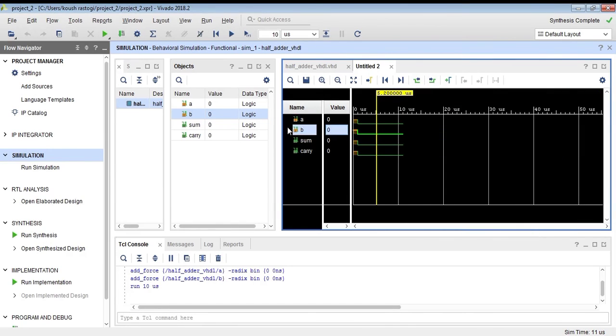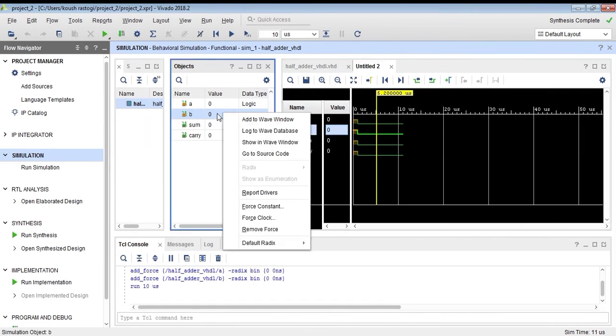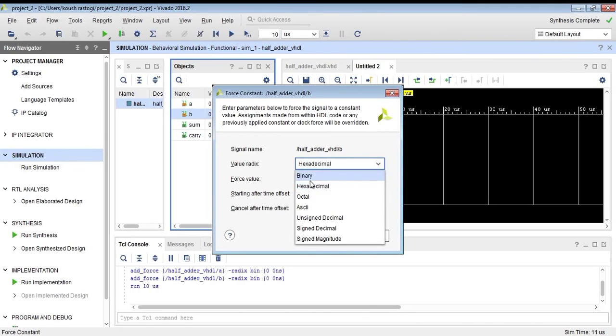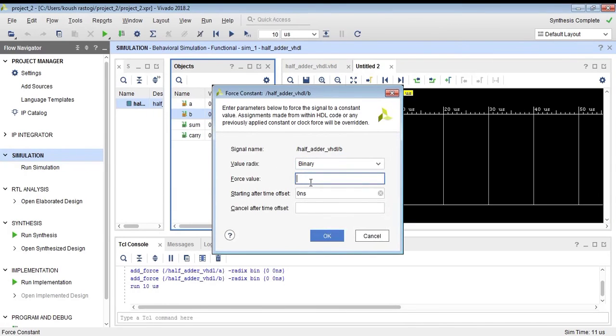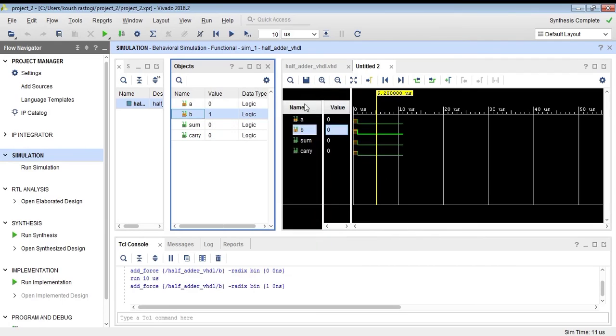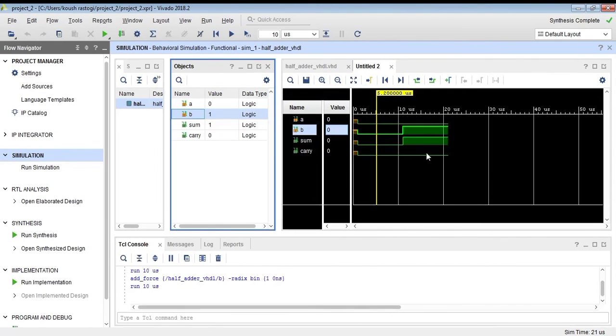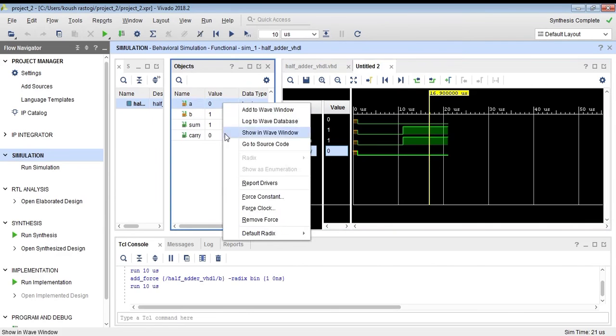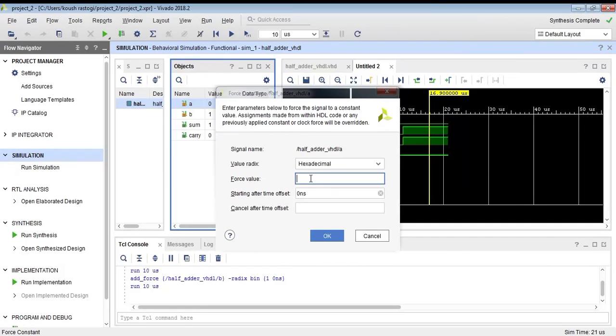We have written the VHDL code and now we are simulating our design. We will choose a different value, 1. Now A is 0 and B is 1, and as you can see, sum is 1 and carry is 0, because when we add 0 and 1, we get sum as 1 and carry as 0.